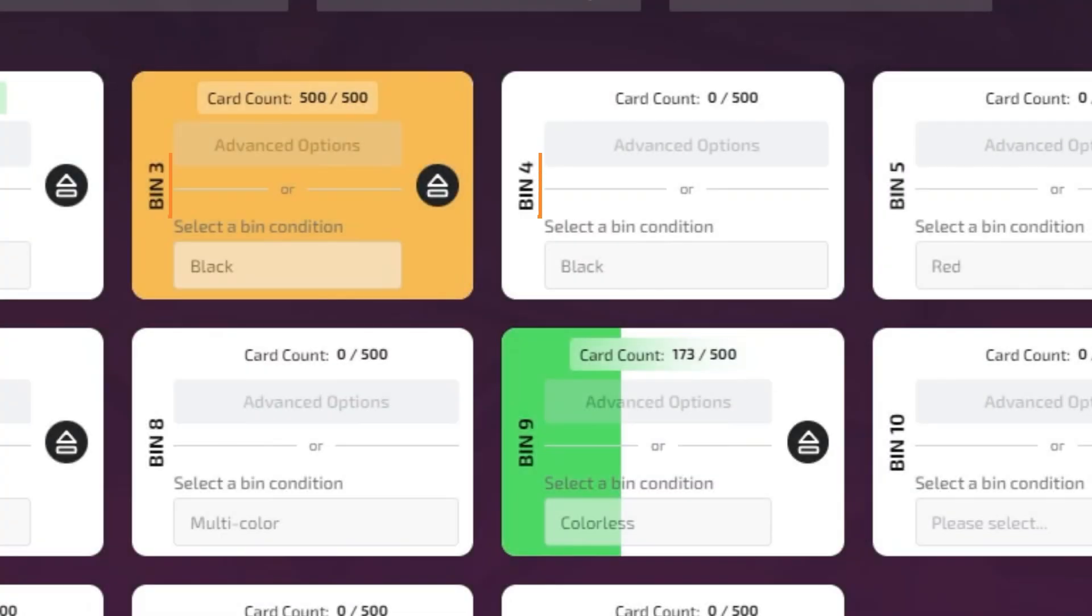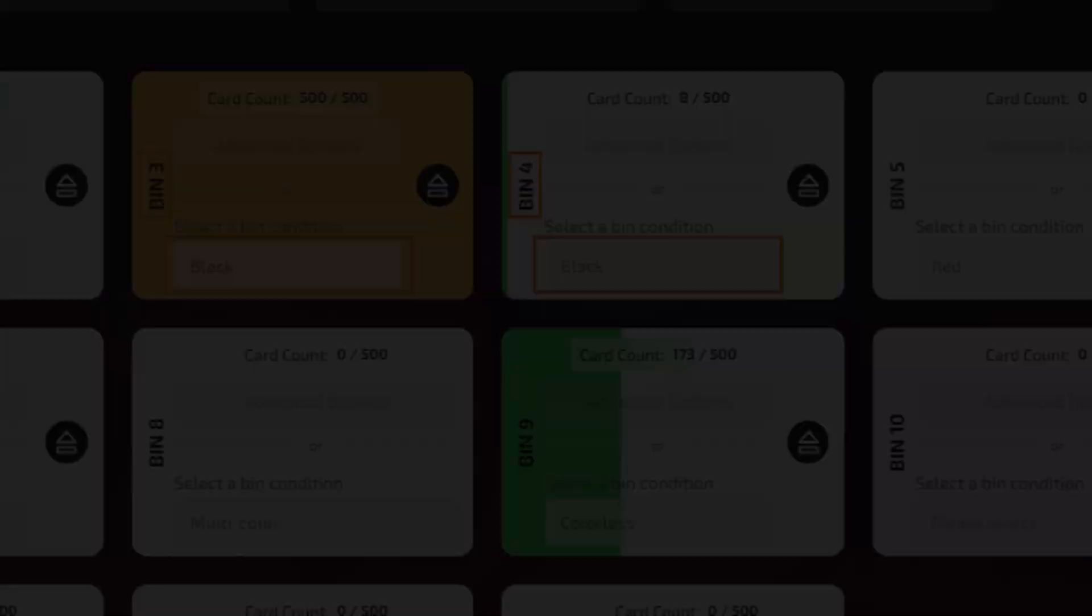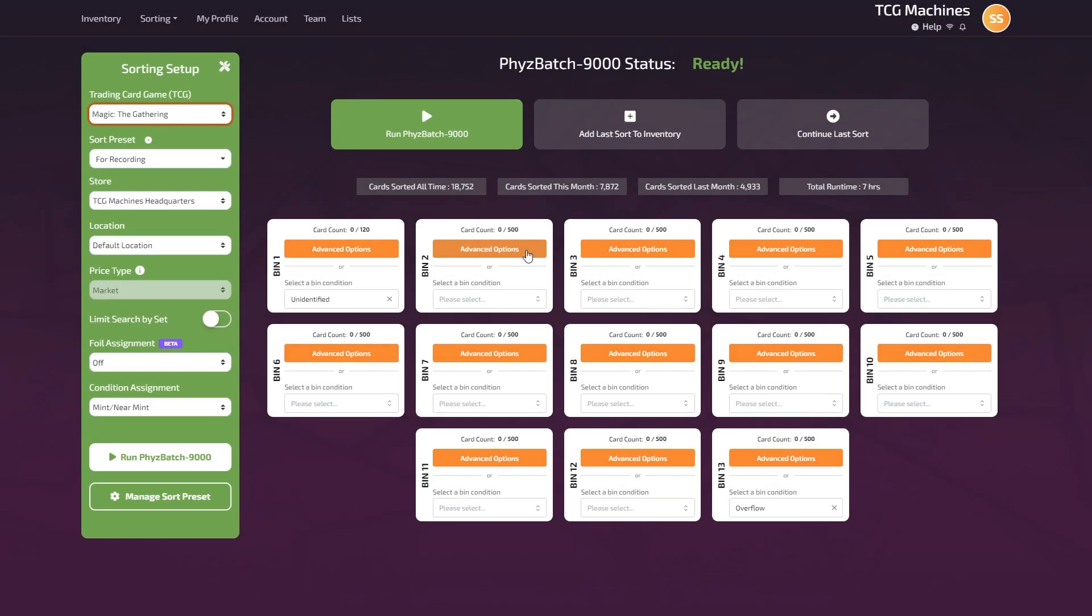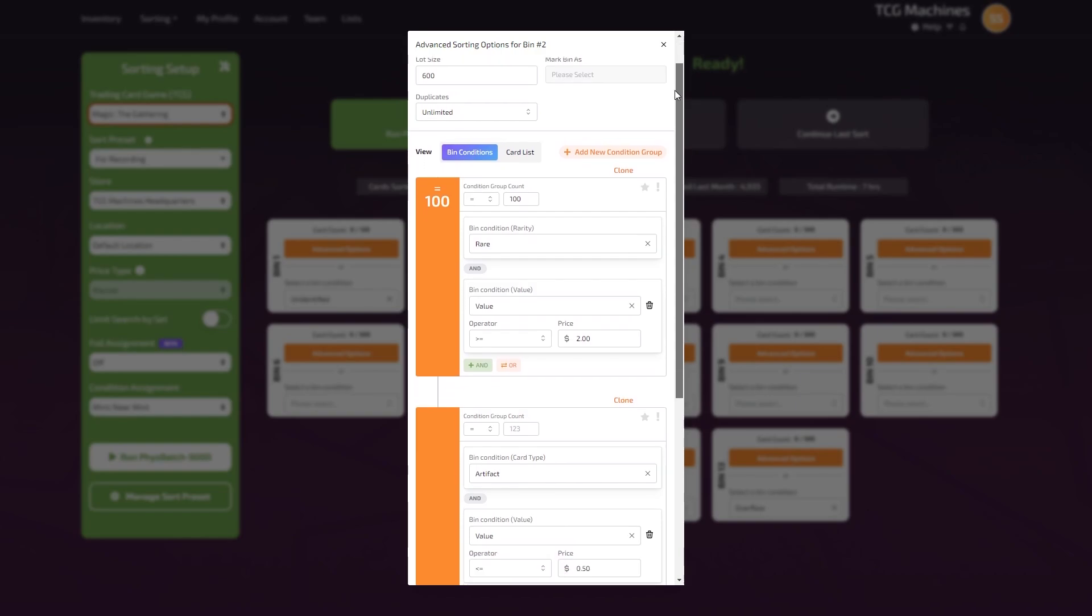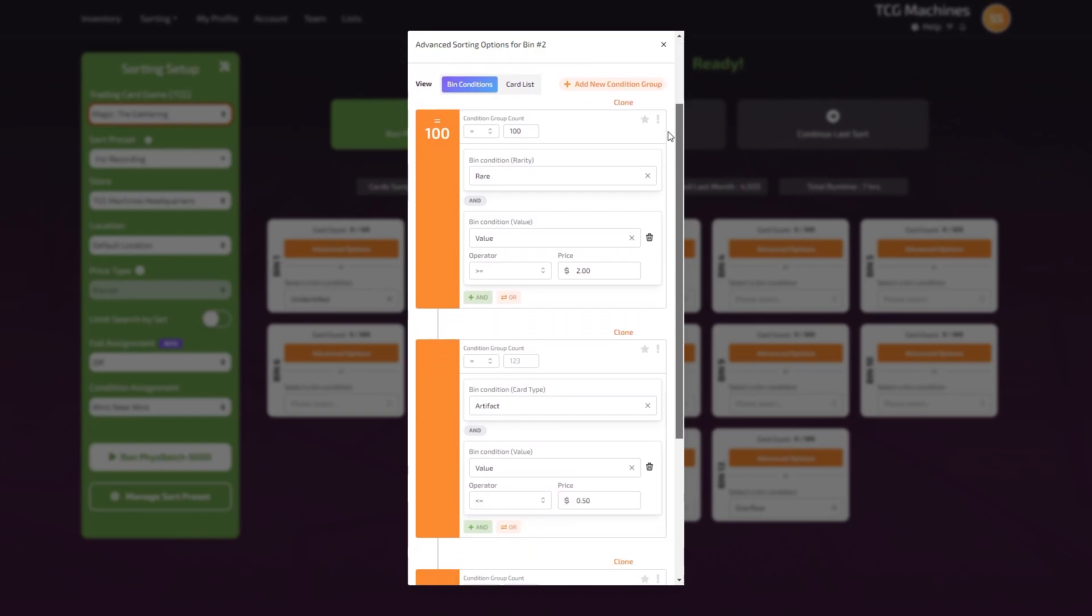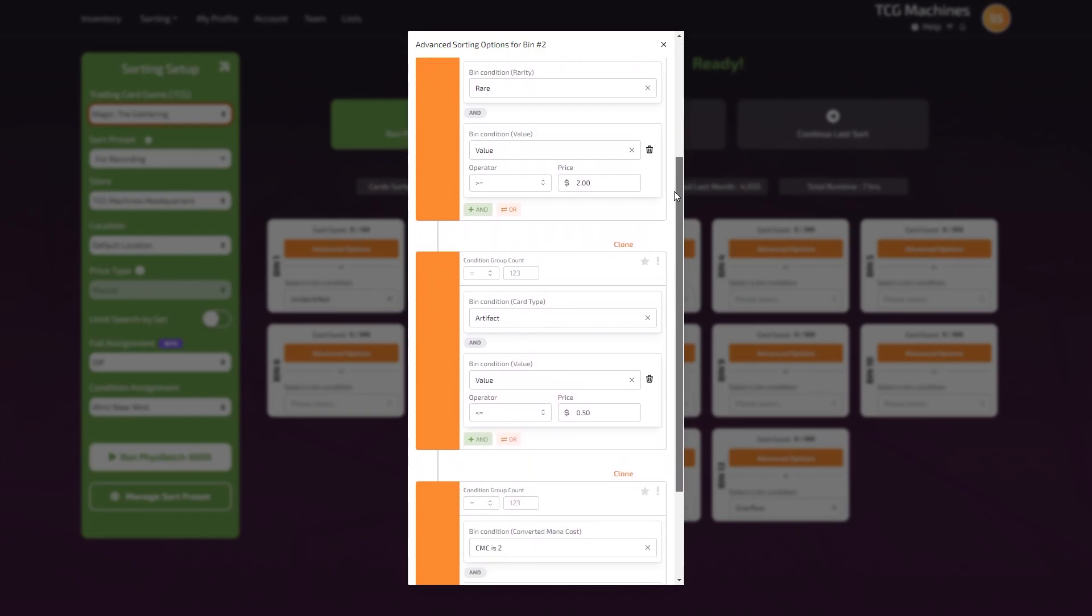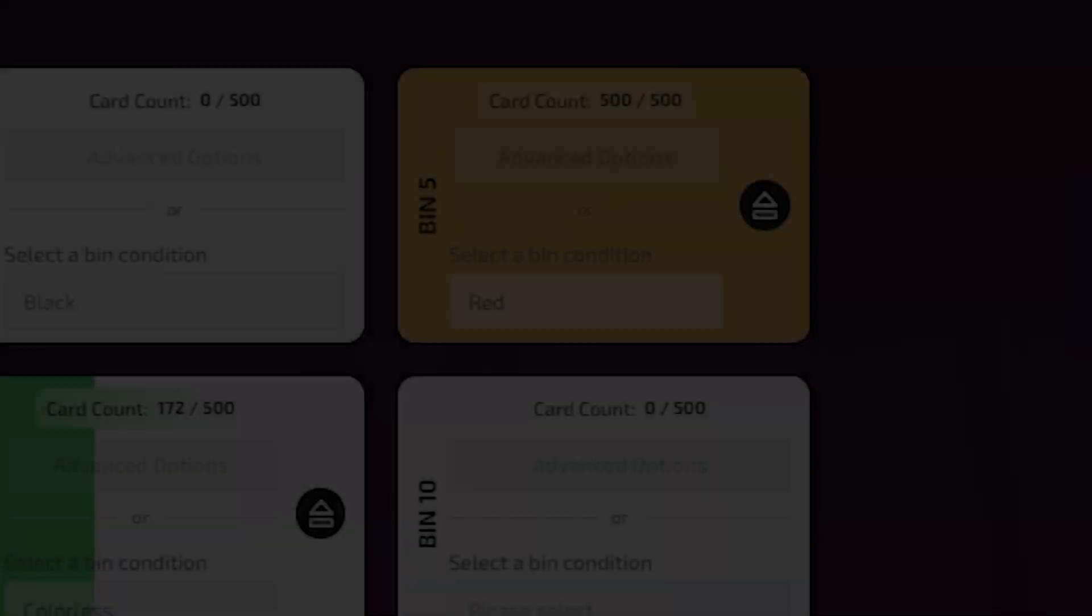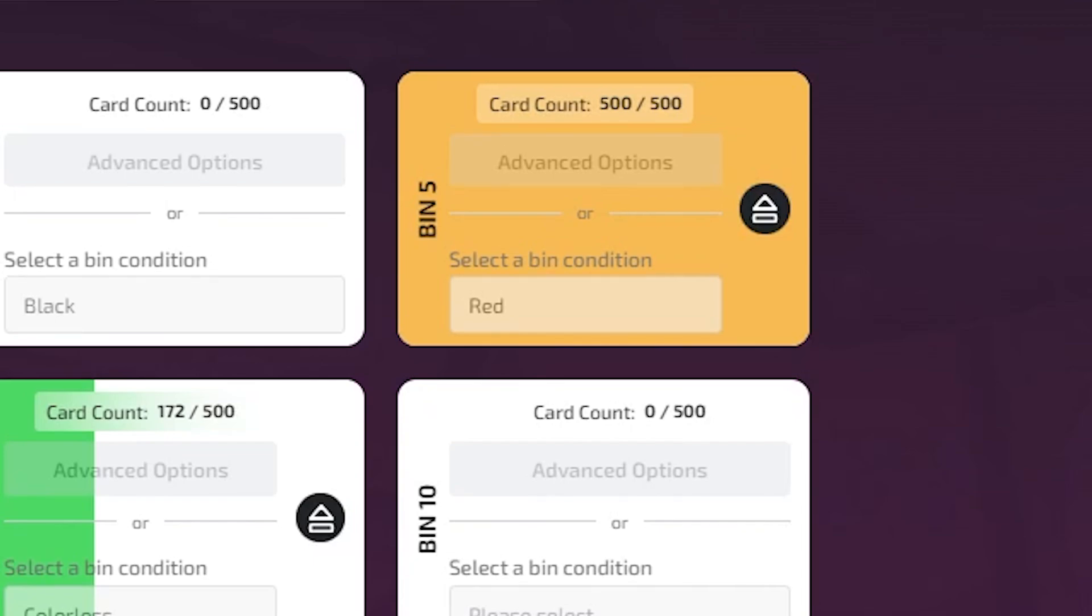Bins will fill sequentially into other bins if they have identical criteria. When using the advanced sorting options, bins will also fill into other bins if they share the same criteria, regardless of their order within that bin. Once the bin is full and there are no other identical bins with available capacity, your machine will pause the sort. You will then need to physically remove the cards from that bin and click the empty bin button before you may proceed with sorting.